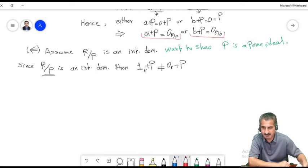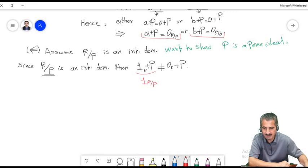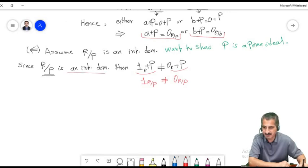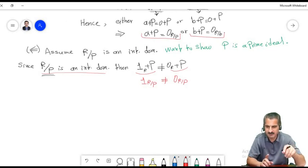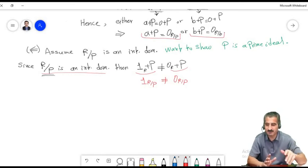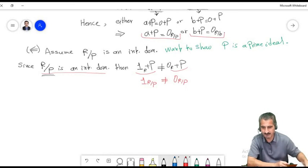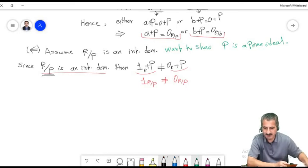In general, the ideal generated by n in Z is a maximal ideal if and only if n is a prime or irreducible integer. I will let you prove this. To do so, we can use the following theorem, which is analogous to the one we just proved and is in fact more important.